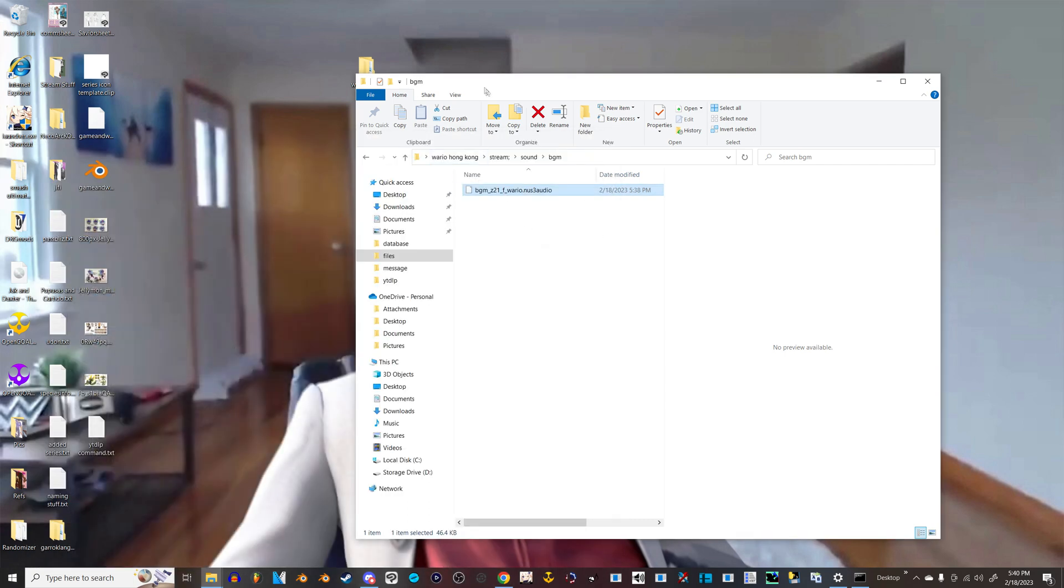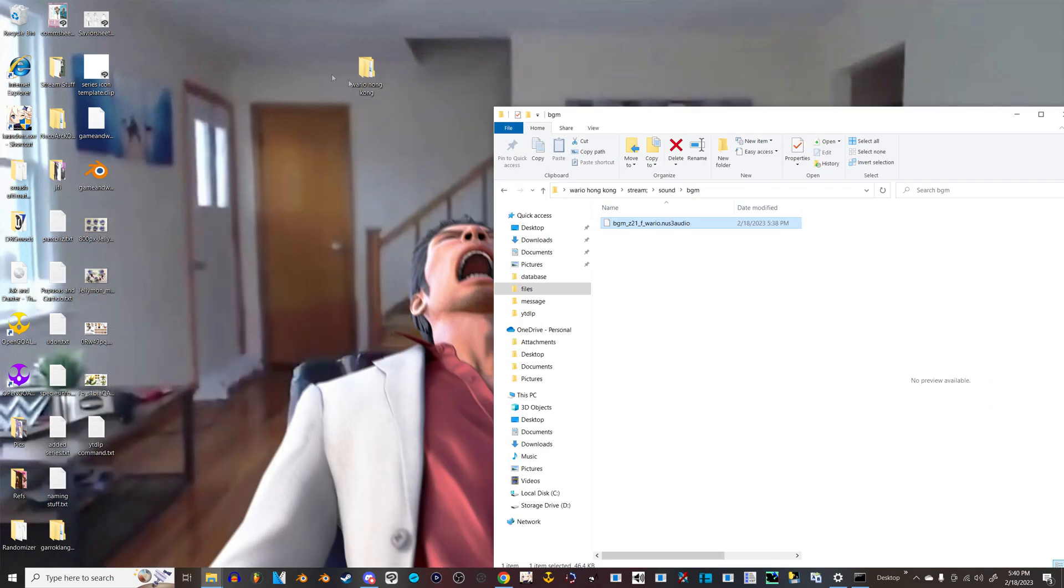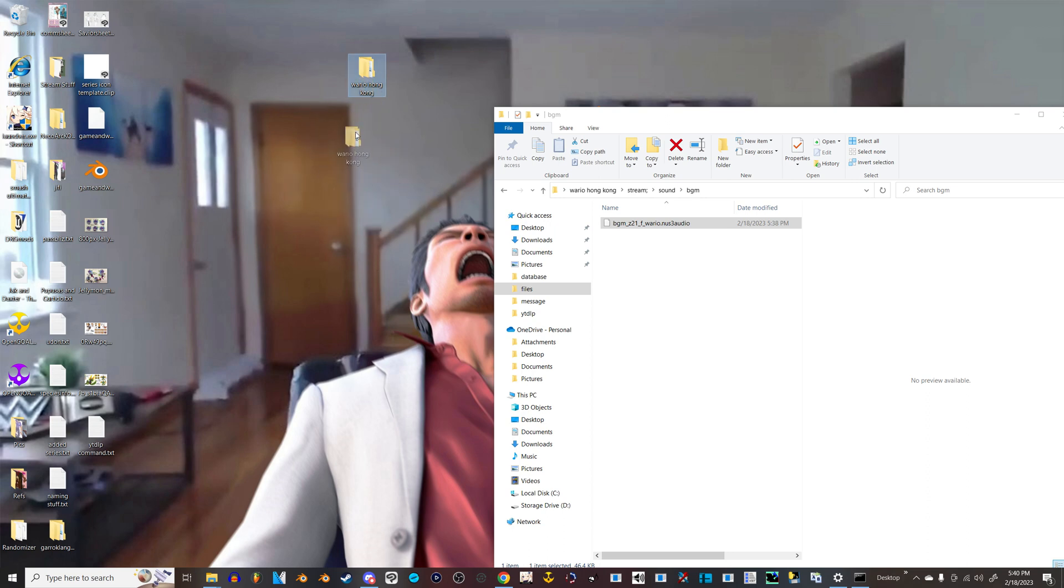If you drag this folder into your ultimate slash mods folder, and then you put this in the mods folder, that's how you'll hear that loop. So that's it.